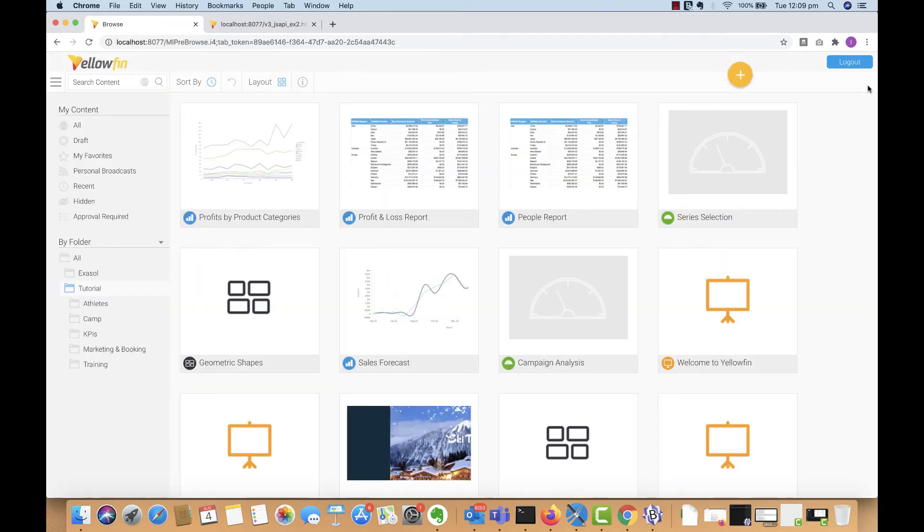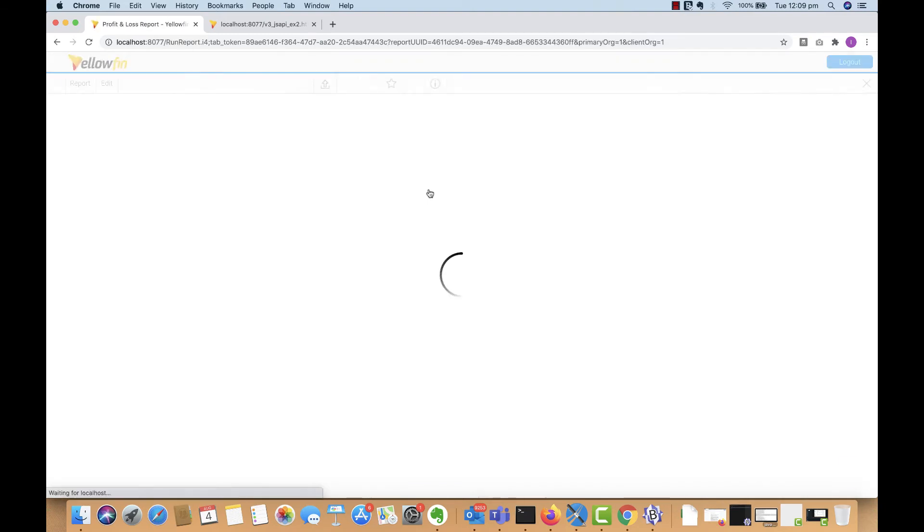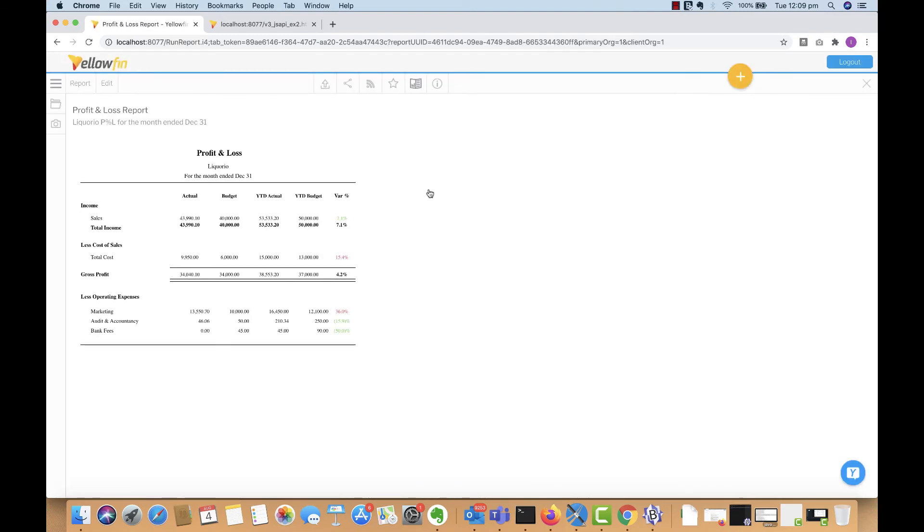This is a very simple profit and loss statement. Now again, we created this in Jasper reports and then loaded it into Yellowfin. The great thing about this is that once it's in Yellowfin, you have access to all the other sharing and distribution capabilities.